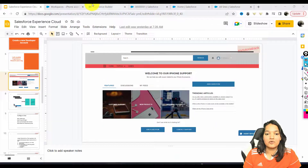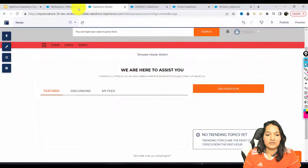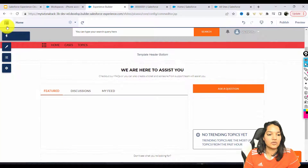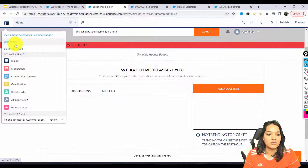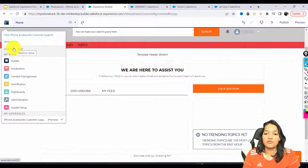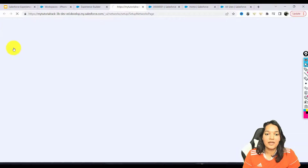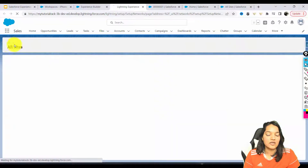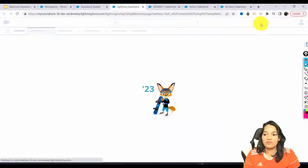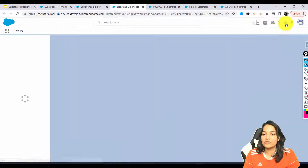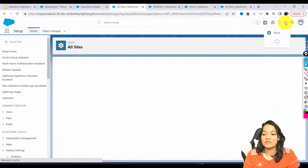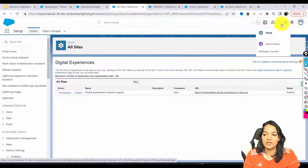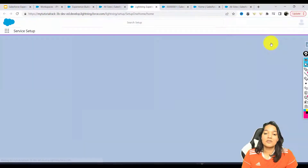The first thing is we will go back to our site. We will go to the builder here, and from there we'll go over to the Salesforce setup. It will take us to the back end of Salesforce. Now we will go over to the service setup.